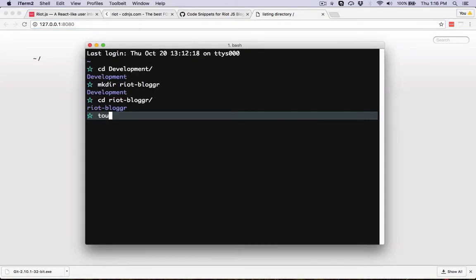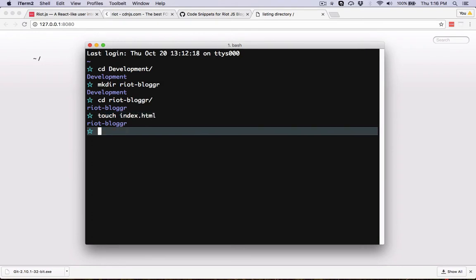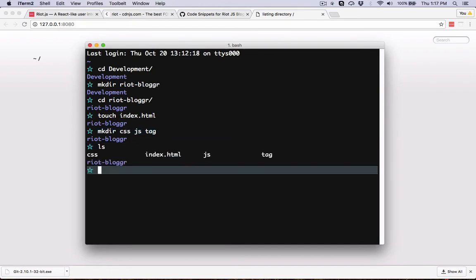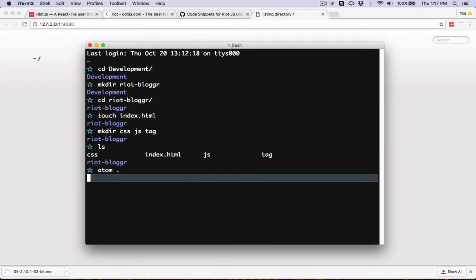Let's go ahead and create a few files. I'll run touch index.html to create my index page, then create a folder called CSS, a folder called JS for JavaScript, and also a folder called tag that will hold all of our Riot custom tags. Next, let's bring this up in our code editor — I'm using Atom, so I can simply say atom from terminal.